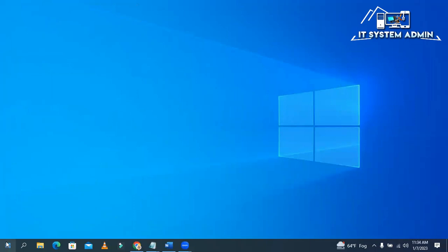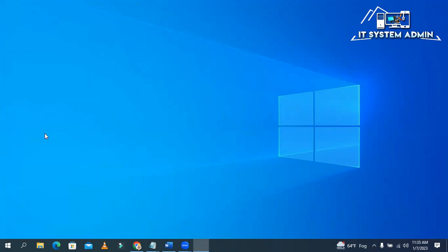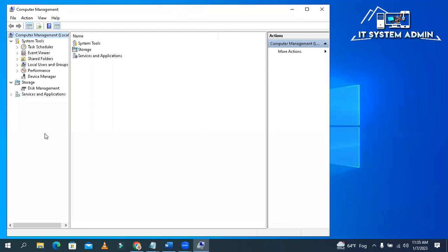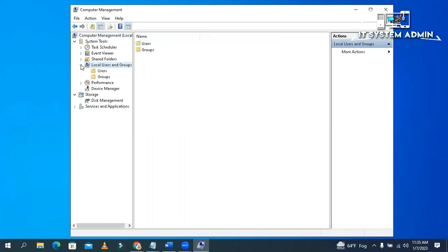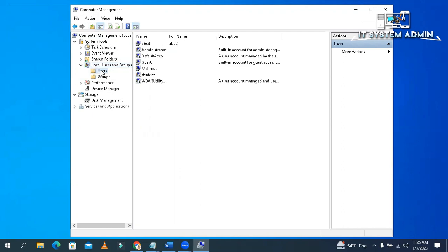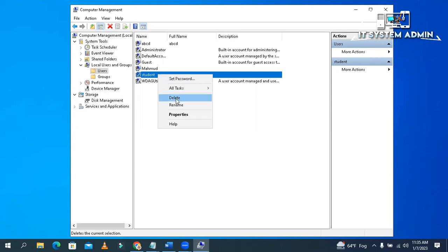Right click on Start Menu. Click on Computer Management. Now expand local user and groups and now click on Users. So I have some users here. Now I want to remove the user named Student. Right click on the user name and click on Delete.